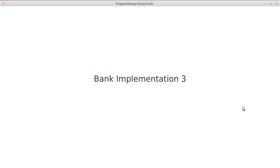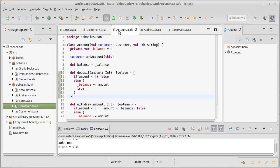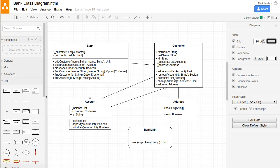We want to continue working on our implementation of our bank design. We have implemented the customer and the account at least to a reasonable extent. Now we want to work on the bank.